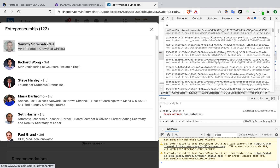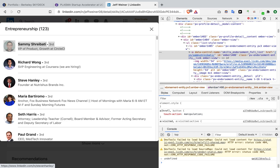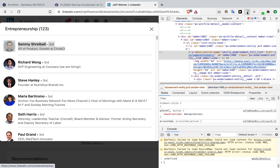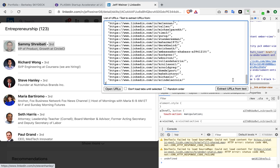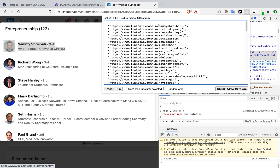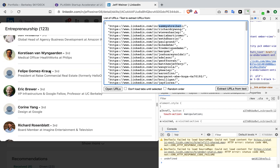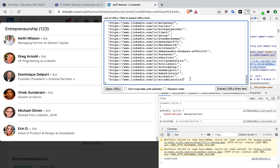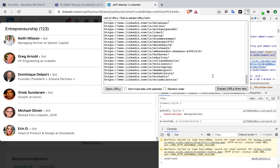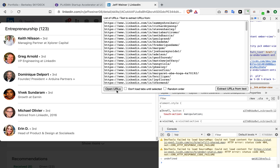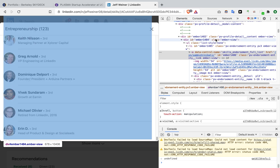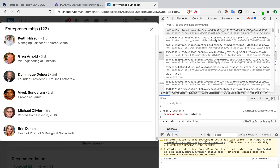After highlighting that element, open snippets with Command+O and type 'get all hrefs'. Once you have all the hrefs copied, open the 'Open Multiple URLs' Chrome extension and paste all the links. You'll see the first person is Sammy, all the way to the last person, Erin D. Click 'Extract URLs from text', then 'Open URLs' to open everything. Note: if you try this right now it won't work because you don't have the 'get all hrefs' snippet yet — I'll show you how to get that.